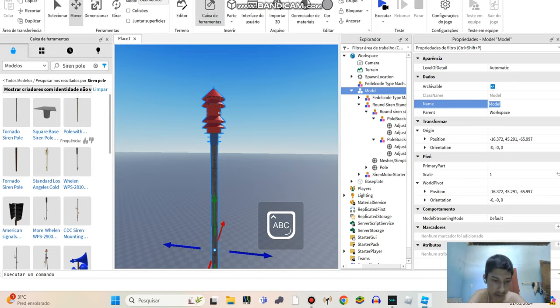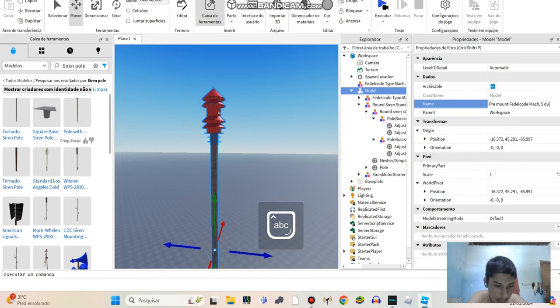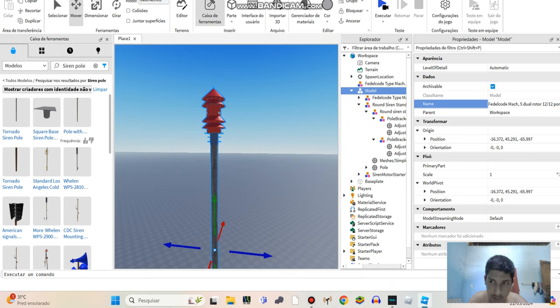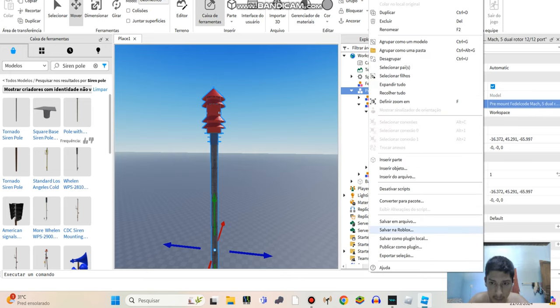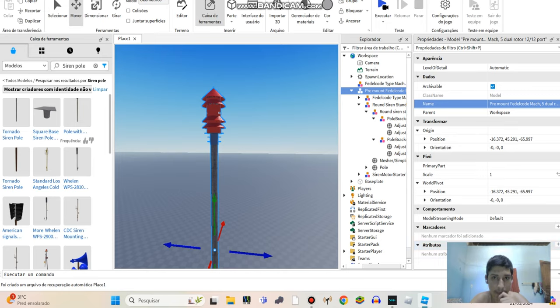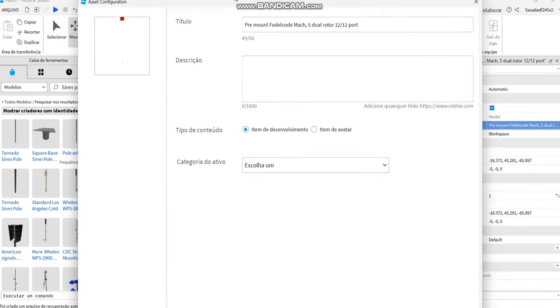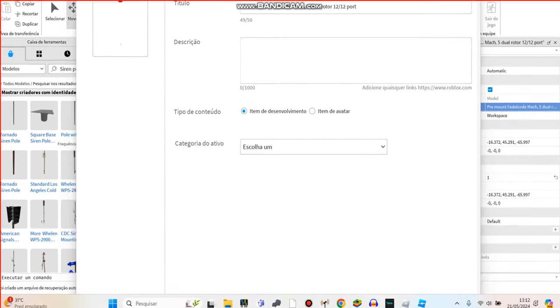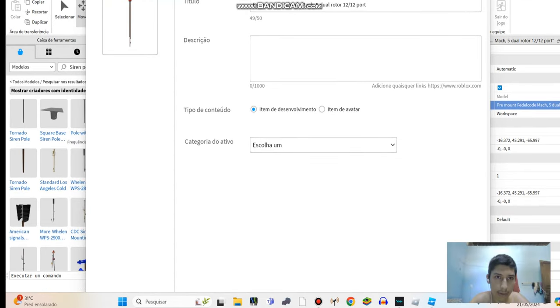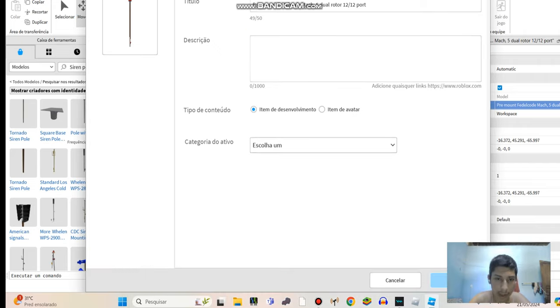Pre-Monti Federal code Mark 5 Der-Roto 1212. And you click it and save to Roblox. If you do it like this, you're going to click right at the top, like this, like this. We'll click here, like at the top.